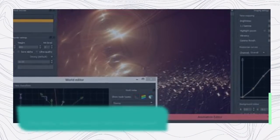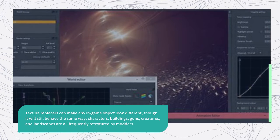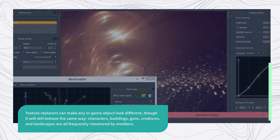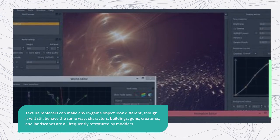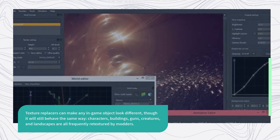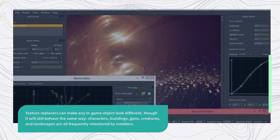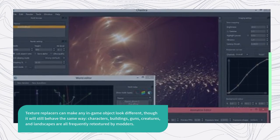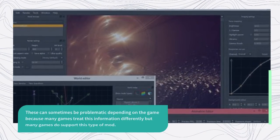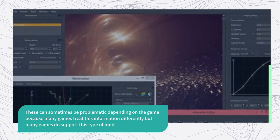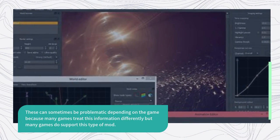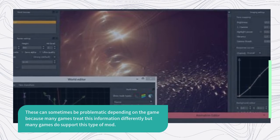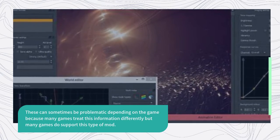Texture replacers can make any in-game object look different, though it will still behave the same way. Characters, buildings, guns, creatures, and landscapes are all frequently retextured by modders. These can sometimes be problematic depending on the game because many games treat this information differently, but many games do support this type of mod.